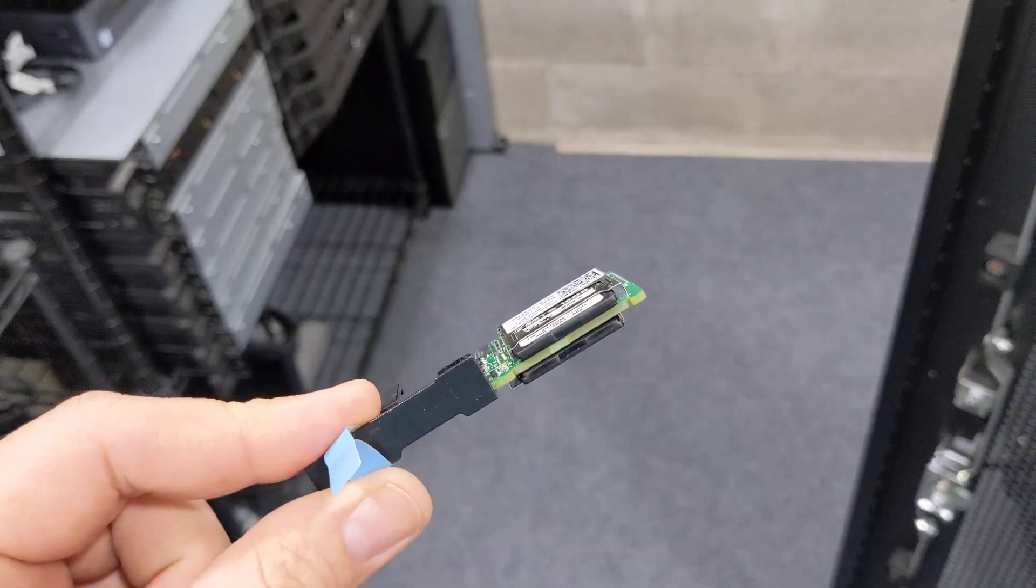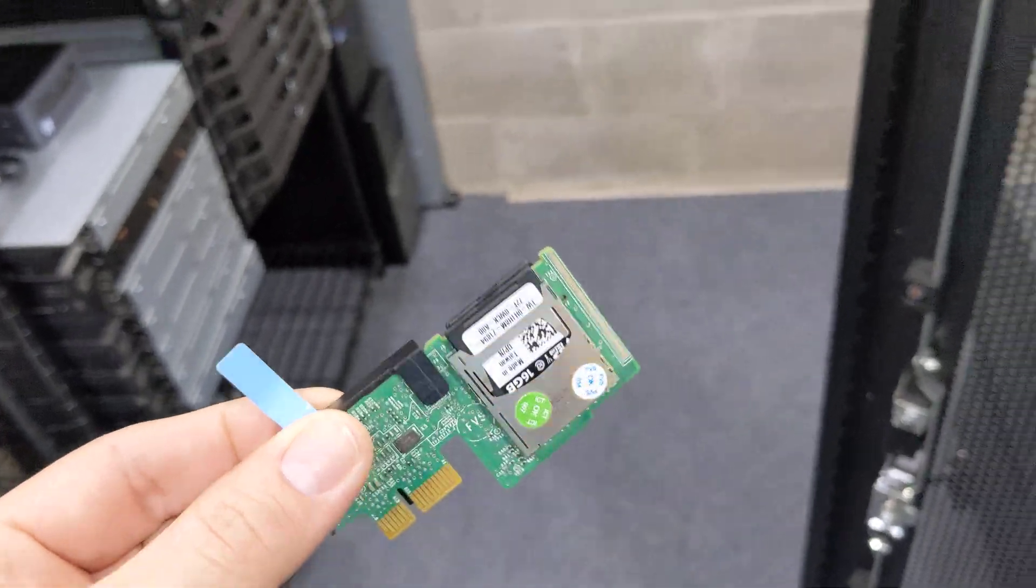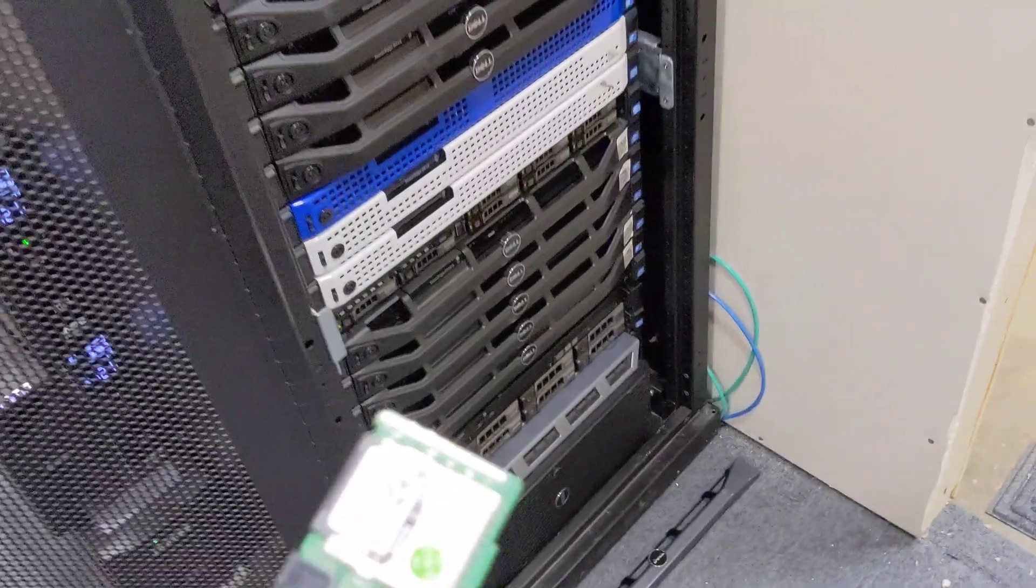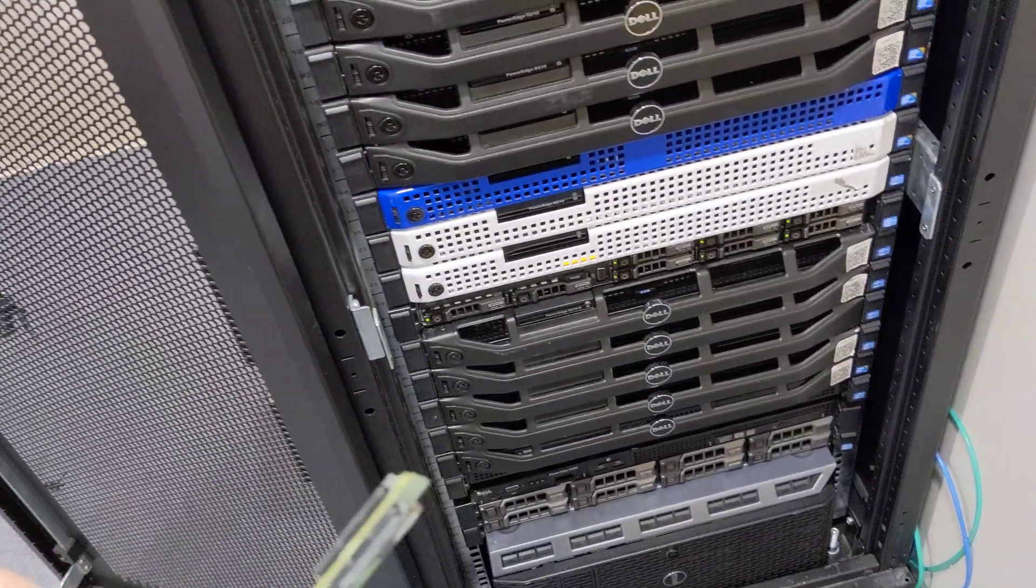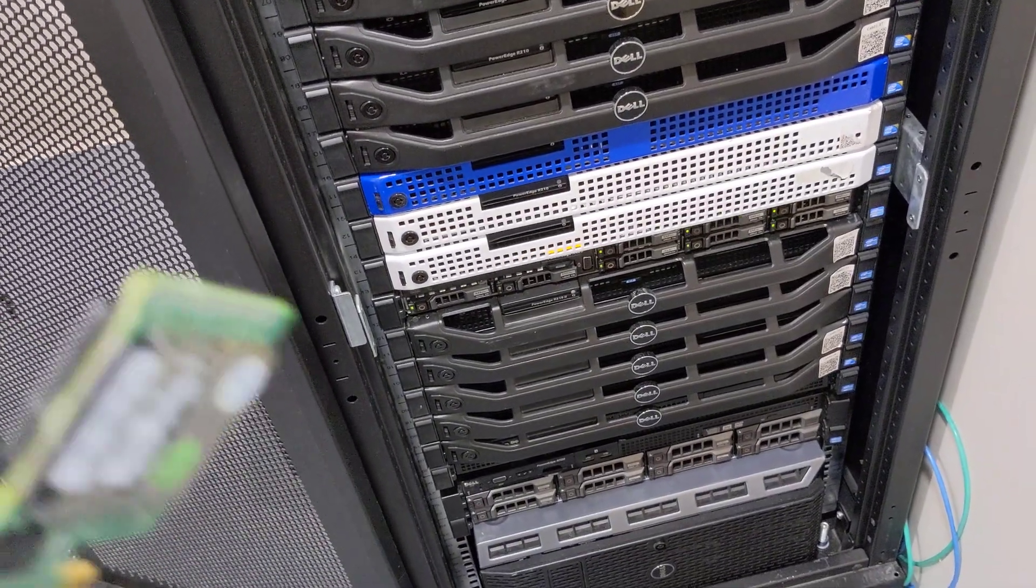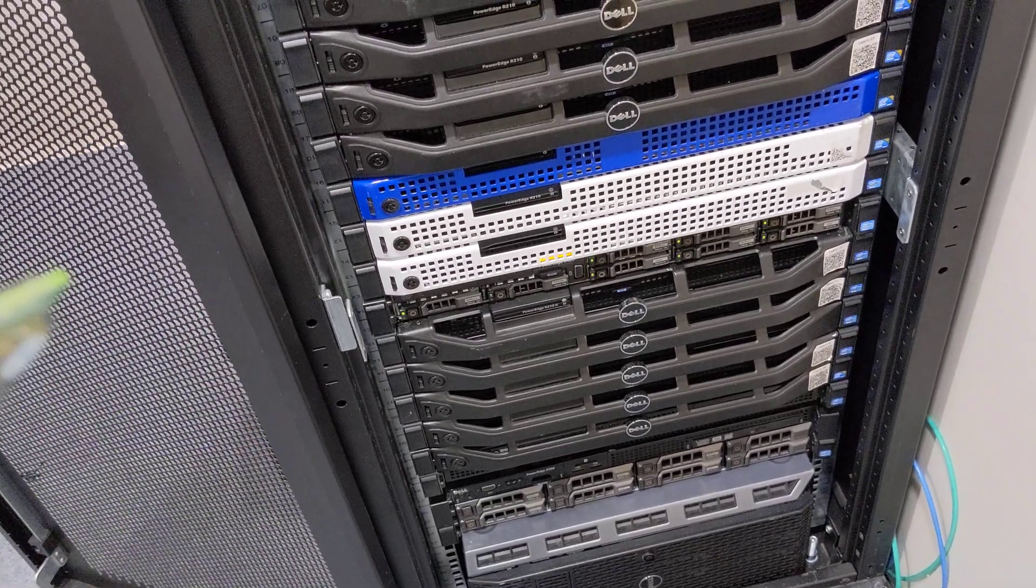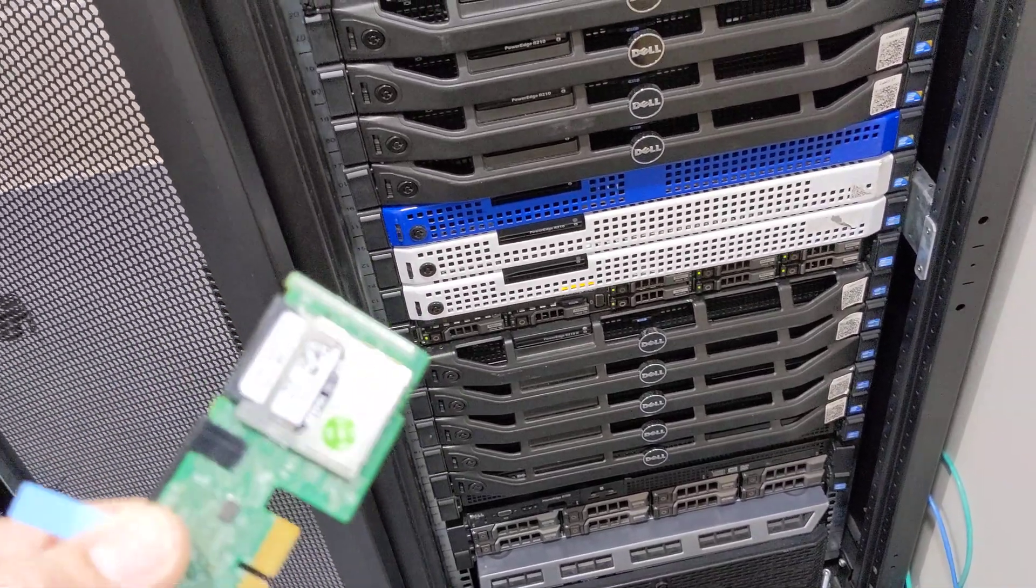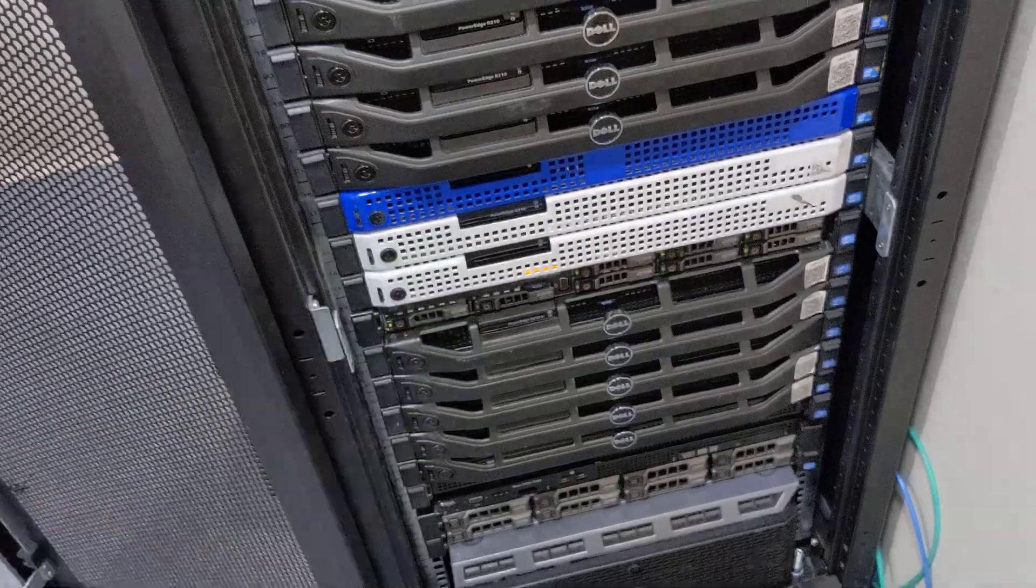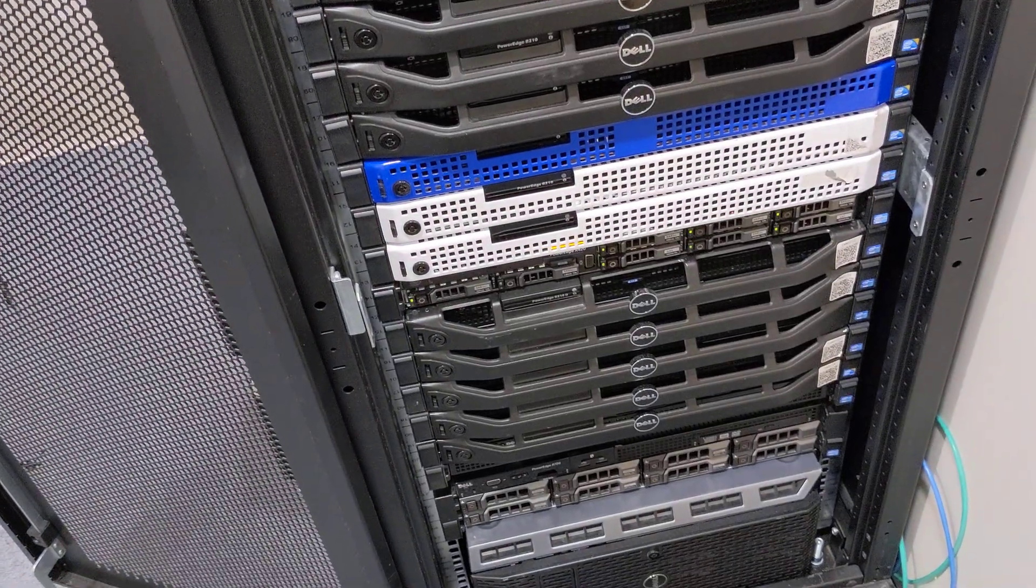If one SD fails you can replace it. Now in this instance, this server is brand new, we just set it up and it's asking for that module. So let's go ahead and open up the server - turn it off, unplug it, open it up, and install this module to get this iDRAC error code cleared up.